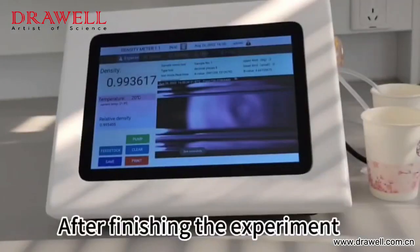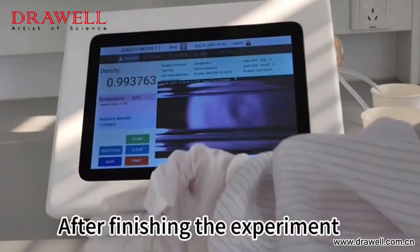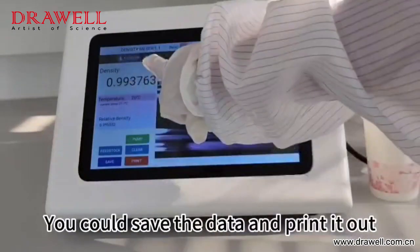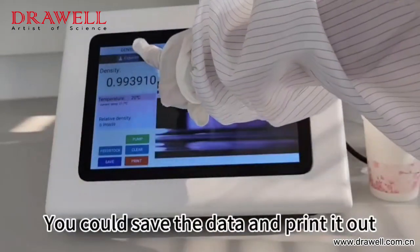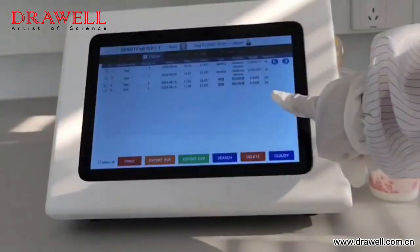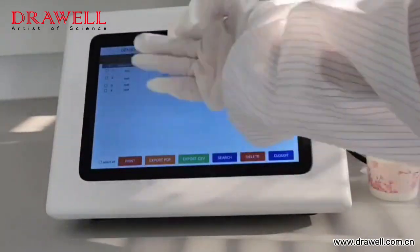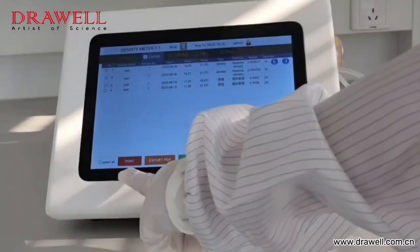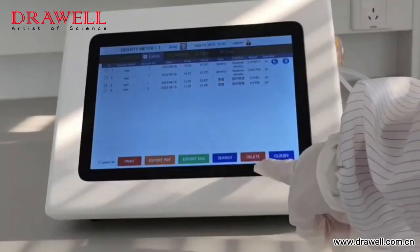After finishing the experiment, you can save the data and print it out. Check the data.